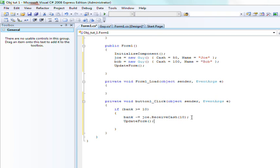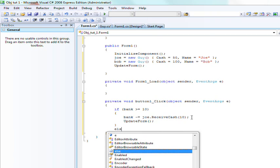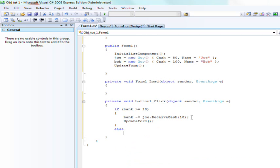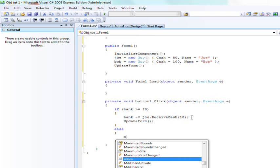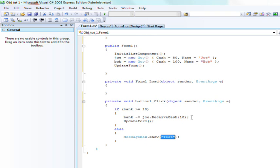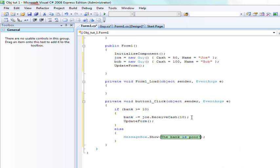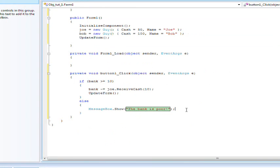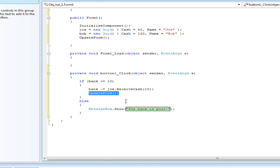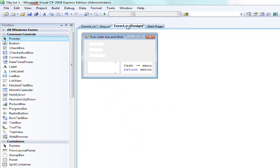It goes to this method and the method returns the value of either 0 or 10. If it doesn't work it returns 0, if it does work it returns 10, so the bank will lose money depending on if it works or not. Then we're going to update the form, and then we're going to say else message box the bank is poor. If the bank can afford to give them $10 then they receive the cash, otherwise the bank is poor and it will update the form. Since this isn't going to change anything we don't need to update the form for that one.